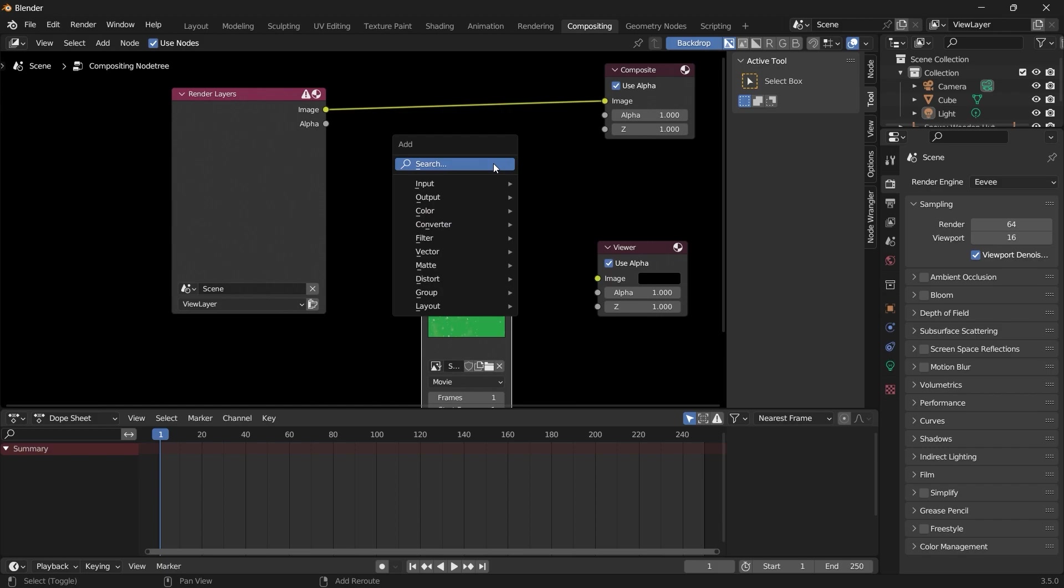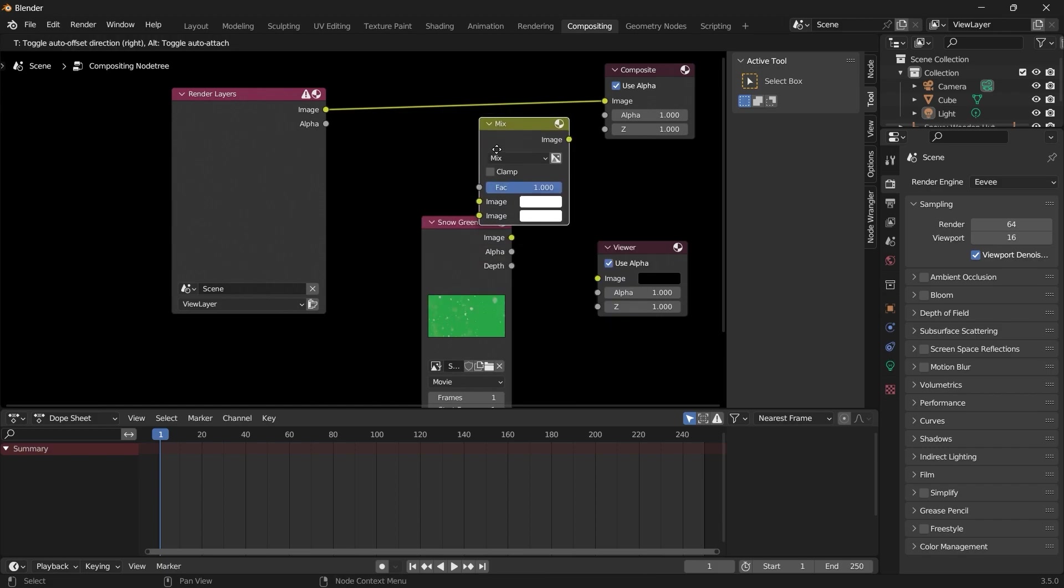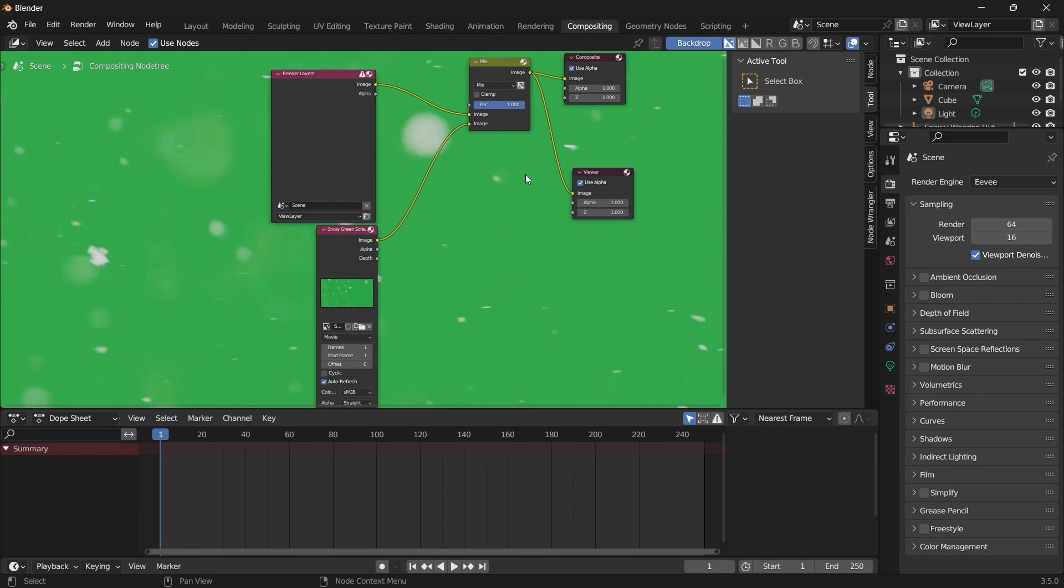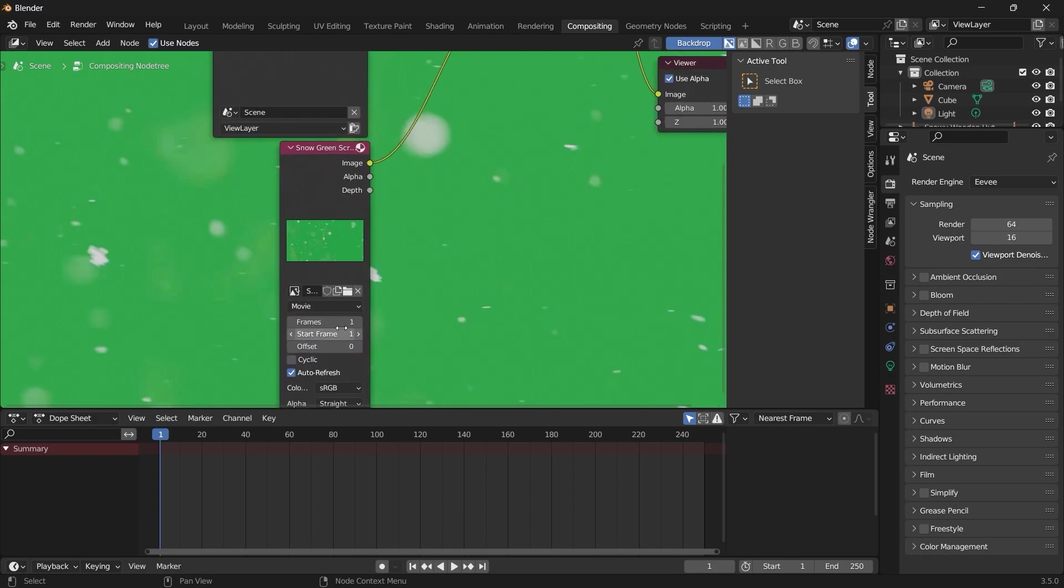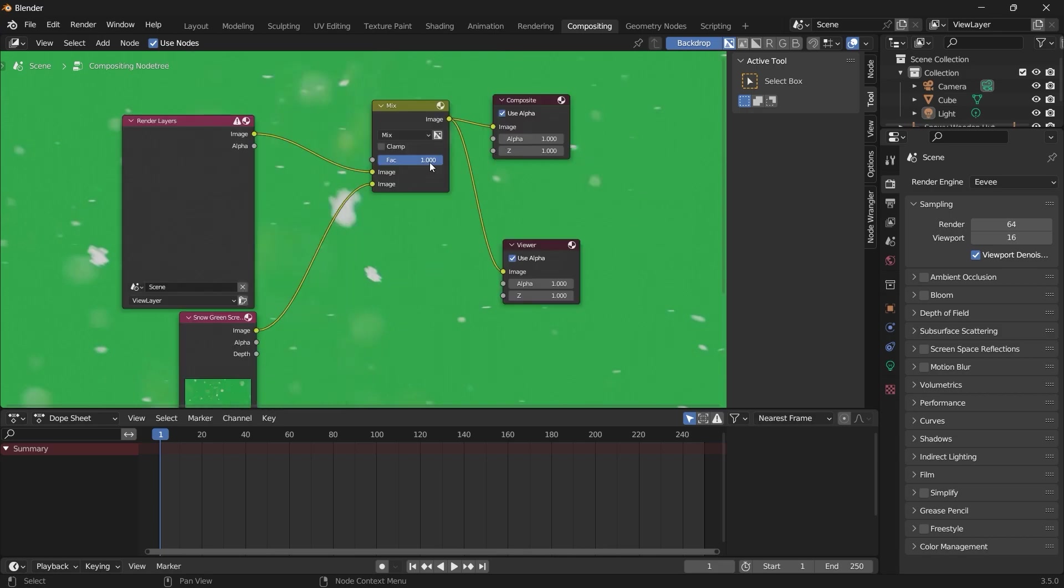We can also add a mix. So we'll mix the green screen video onto our scene. And here under the frames you can specify the number of frames in our scene, and here you can select a frame at which you want it to start.